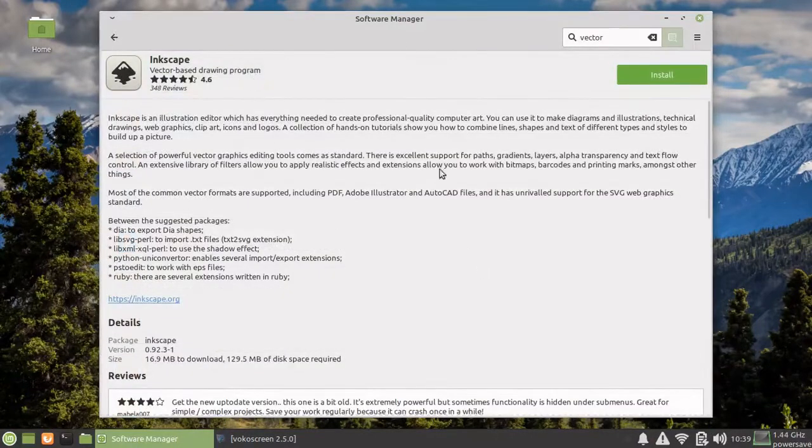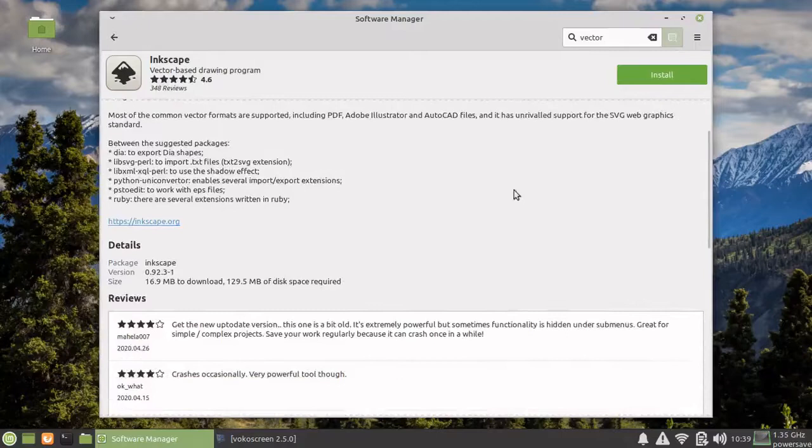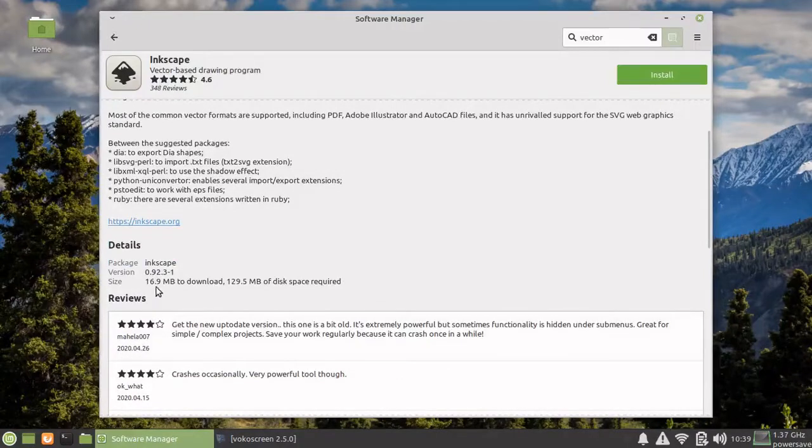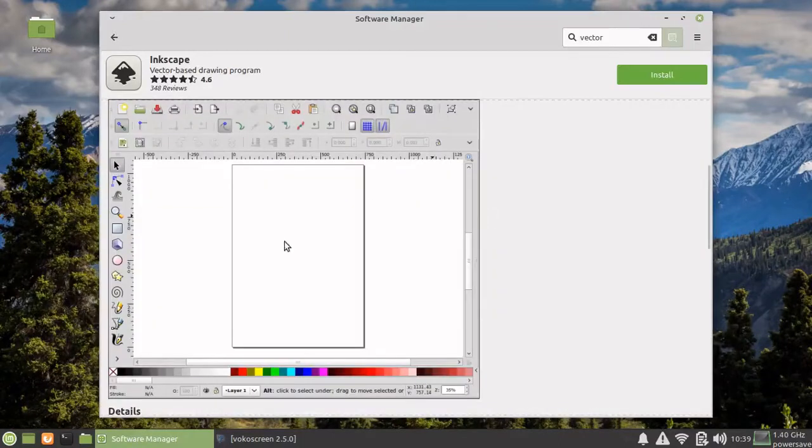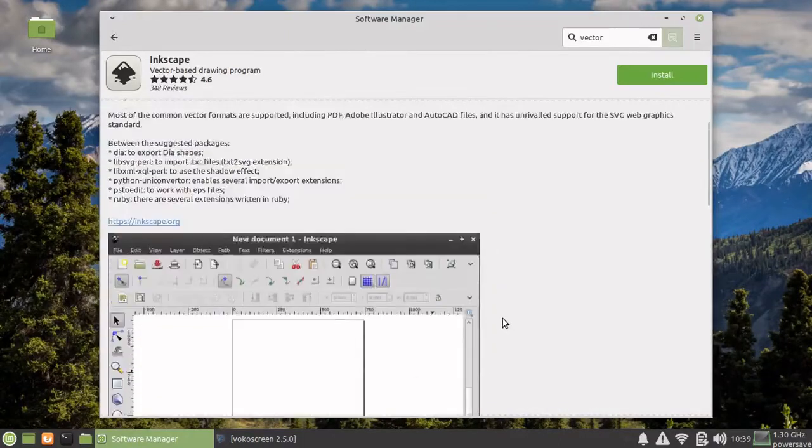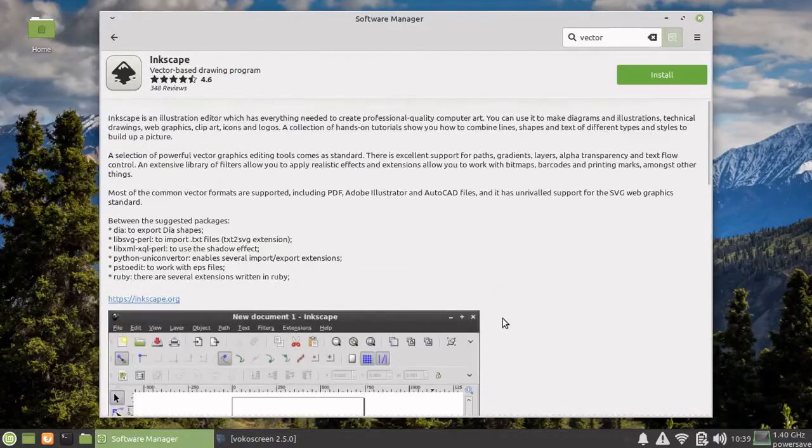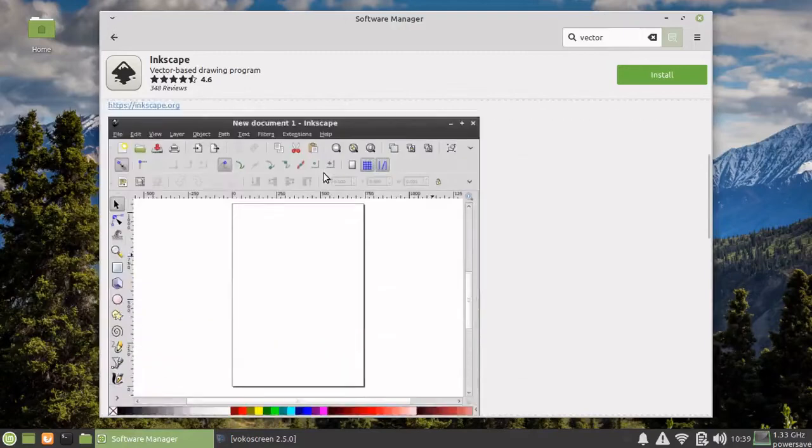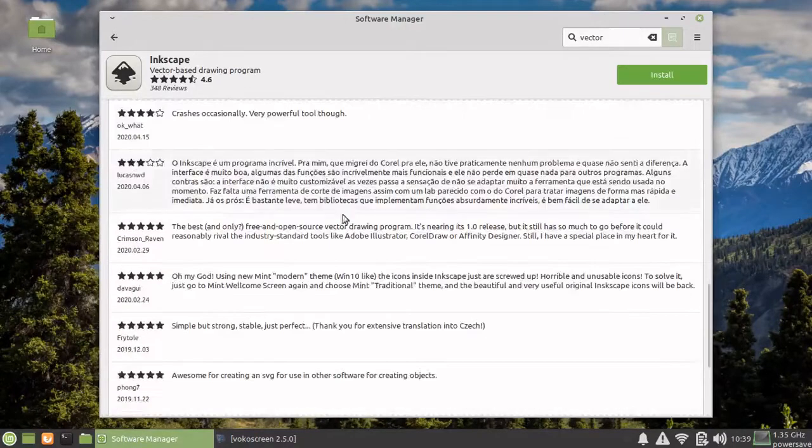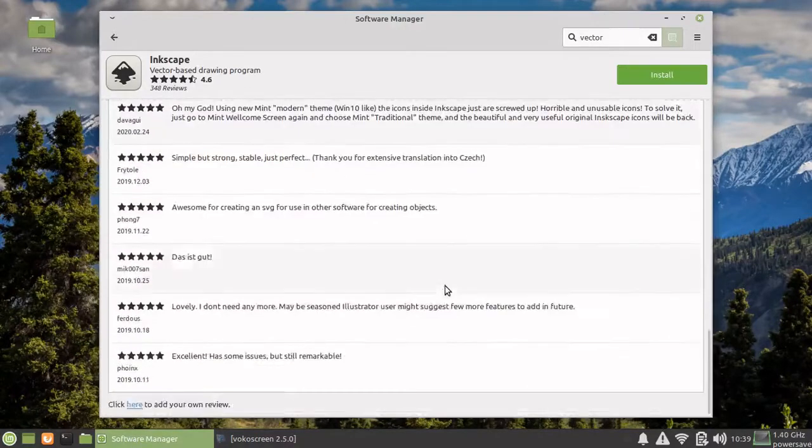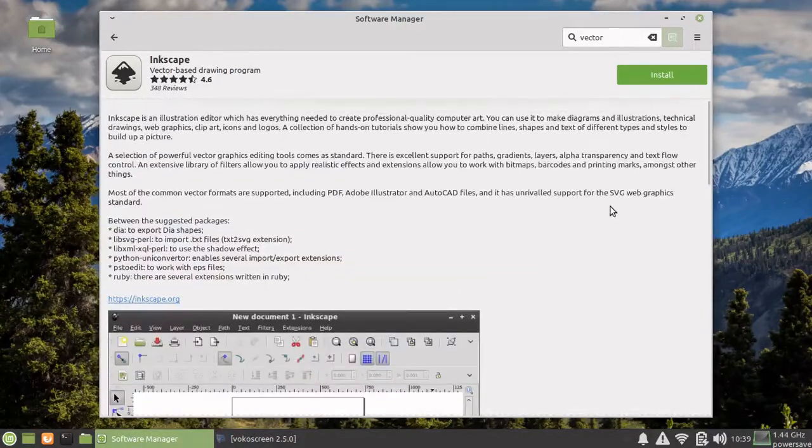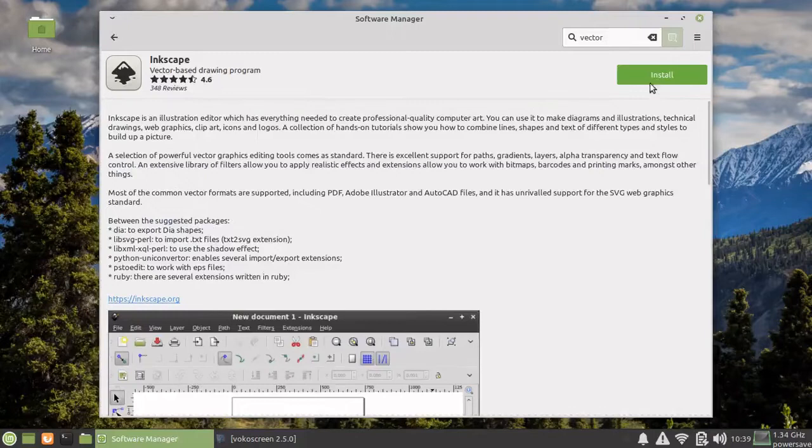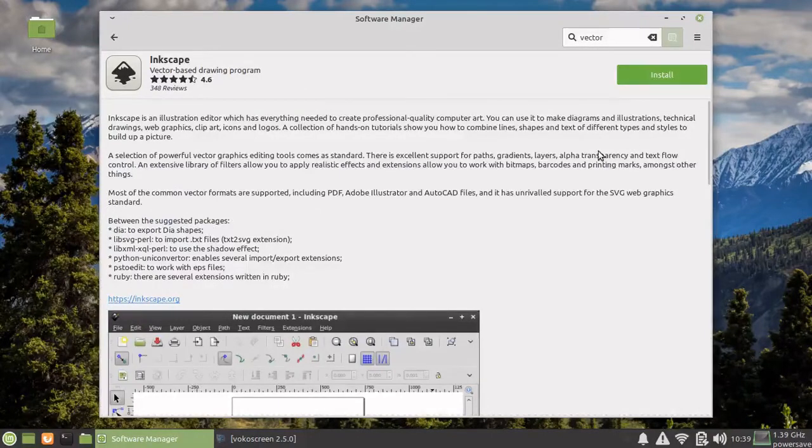In fact, you'll get some description also. It will tell you how much will be downloaded, how much disk space will be used, and you'll also get some reviews about Inkscape. If you want, you can just click on install and this package will get installed.